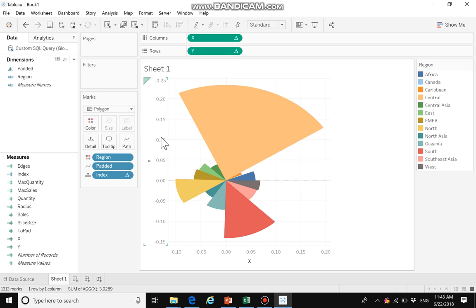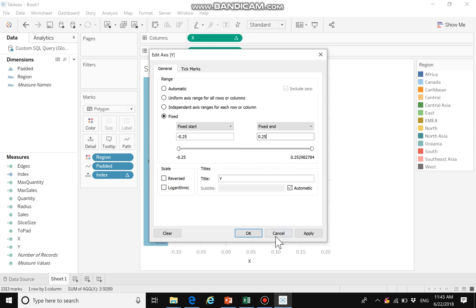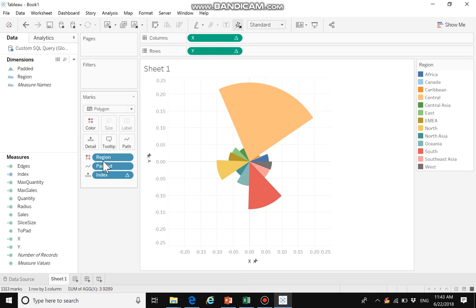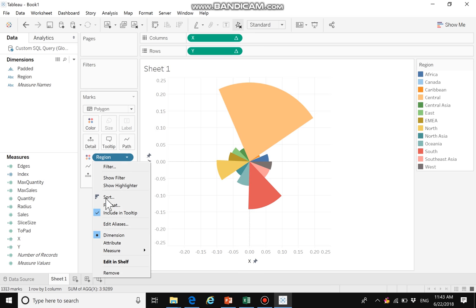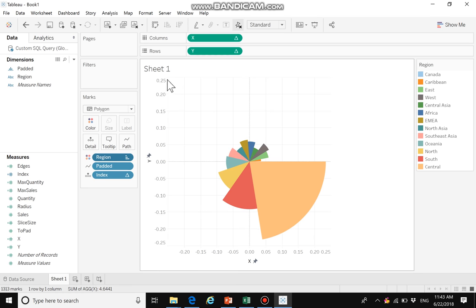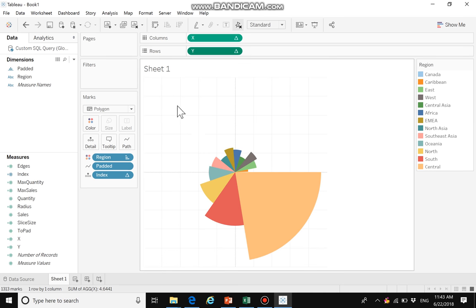Now we have the graph. We edit the Y axis to range from -0.25 to 0.25, and set the same range on the other axis. We can sort the regions by sum of sales, then hide headers and hide the grid lines.